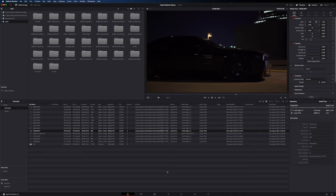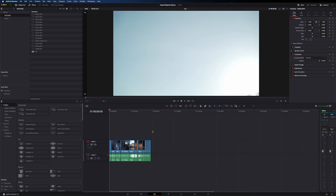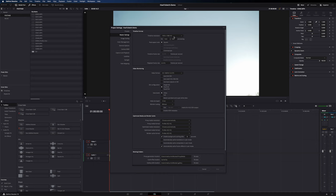One thing to know about DaVinci is that it handles timeline settings differently than Premiere. Your resolution and frame rate are set at the project level. Go to the bottom corner, click settings, and under master settings you can see the timeline is set to 1920x1080 HD by default. Every timeline you create will use these settings, but you can change them — for example, to a 4K timeline or custom settings.